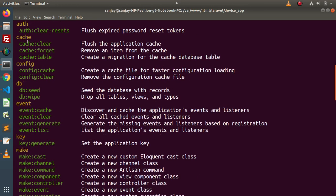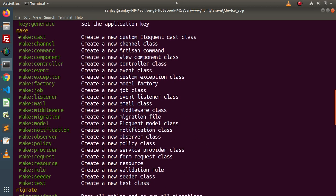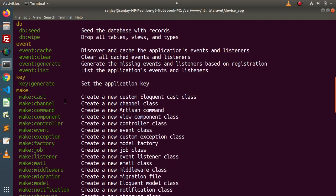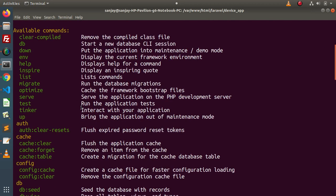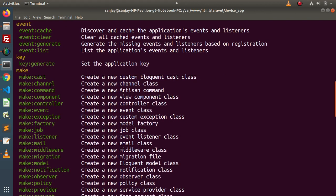We have auth, cache, config, and inside this playlist we have several times used the make section — about creating seeder, component, controller, event, factory, and many more. This is called the predefined command palette of Laravel. We can access each command by typing the prefix php artisan, and by the help of each artisan command we can complete a specific task.